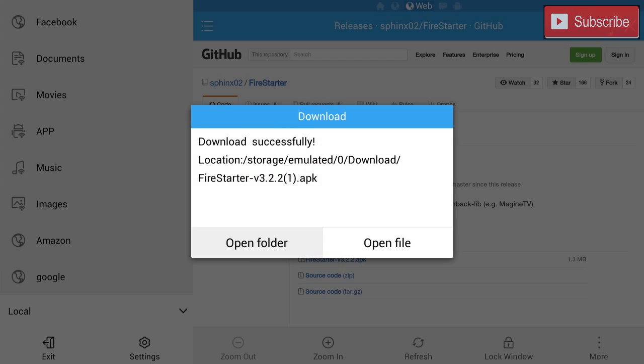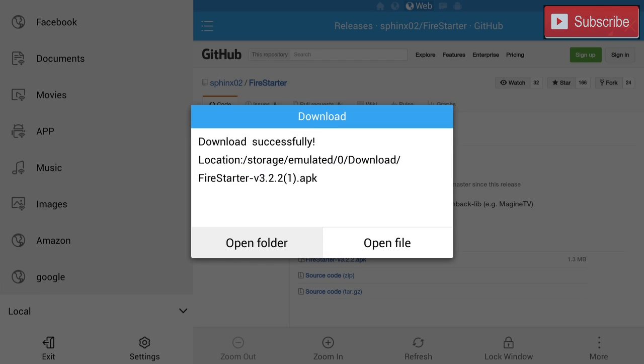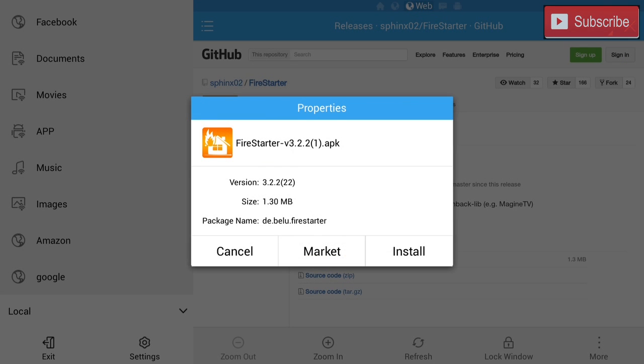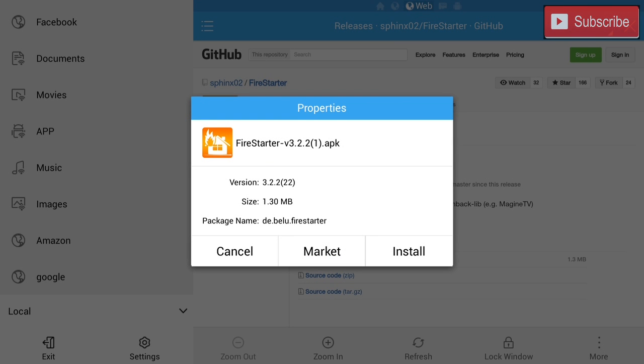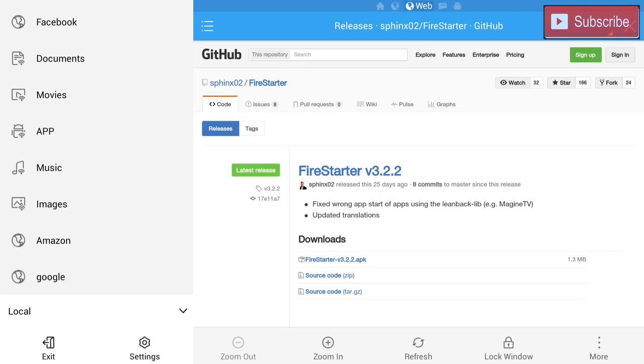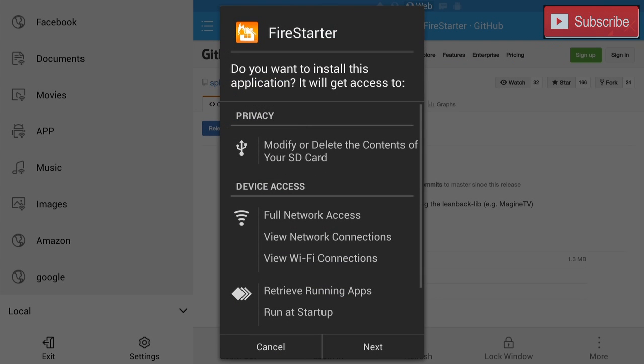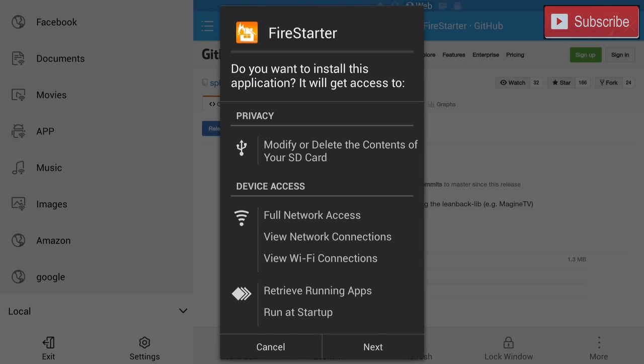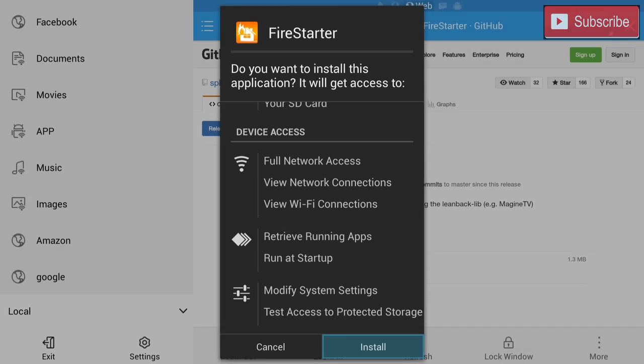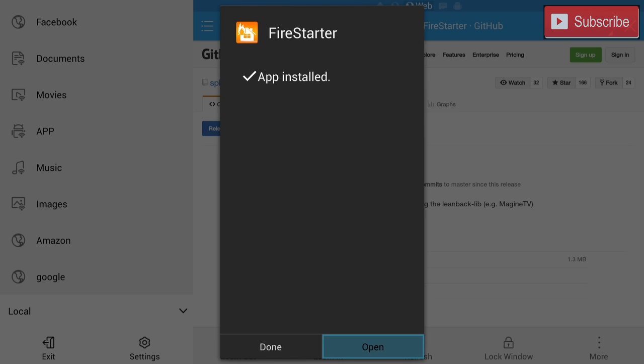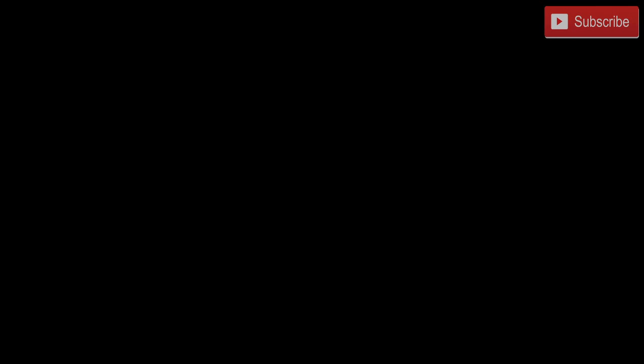We're gonna let it download and we're gonna open it. Here we are going to install it. We're gonna click next and install. Once it is all done installing we're gonna press open.